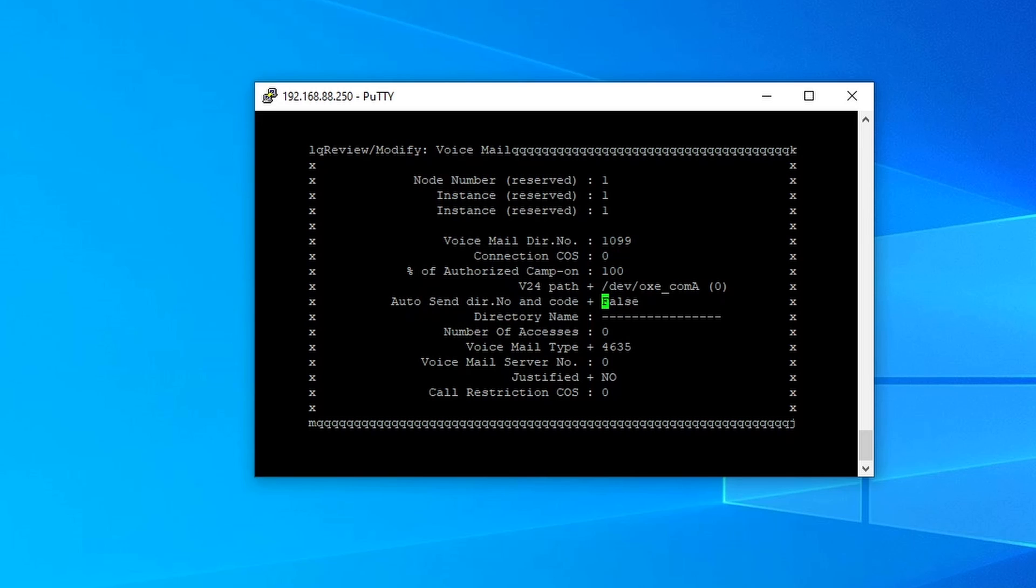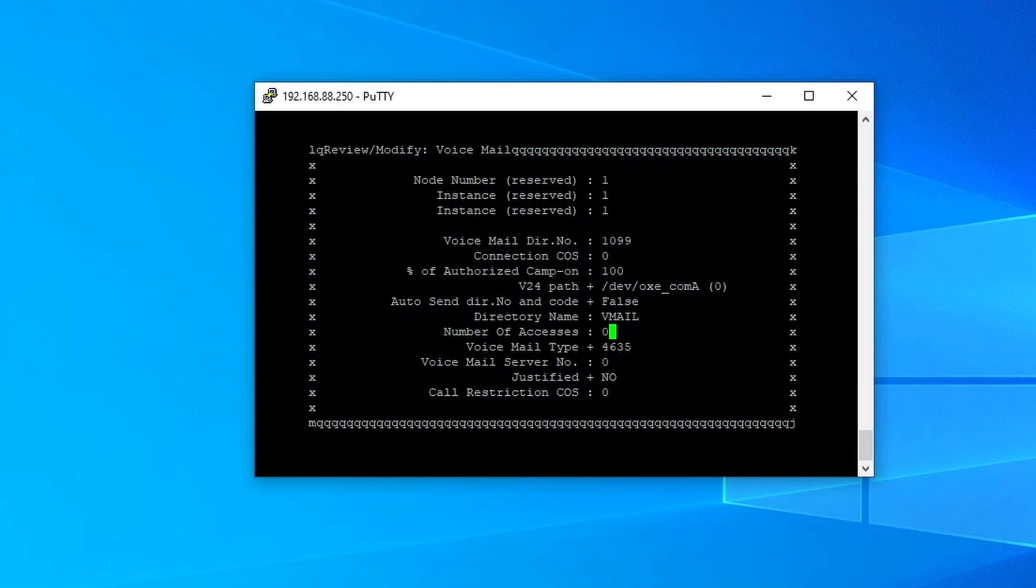So the only part that we are going to define is the voicemail directory number. The directory name, name it so that you can easily identify it, such as voicemail. Then the number of access, this one is really important. So I will put in 8 on this one.